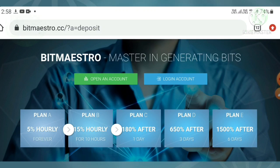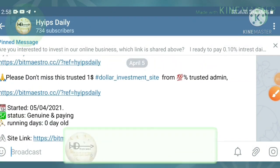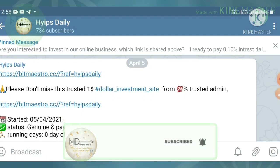Before starting the video, if you are a newcomer to our channel please make sure you have subscribed. Hit the red subscribe button to get our channel's regular notifications. Also, please make sure you have joined our Telegram group where I regularly share hype sites with payment proofs.